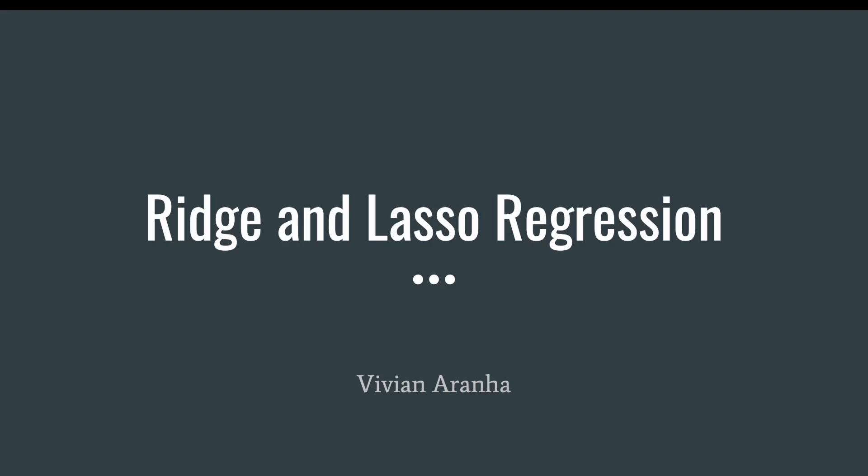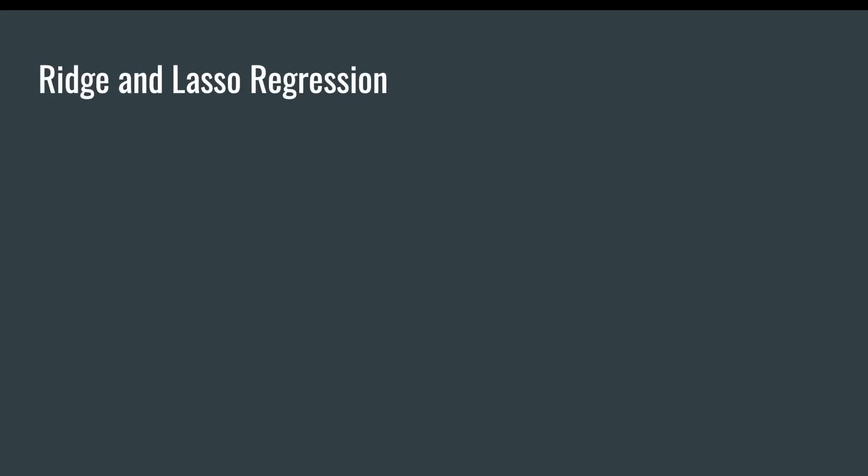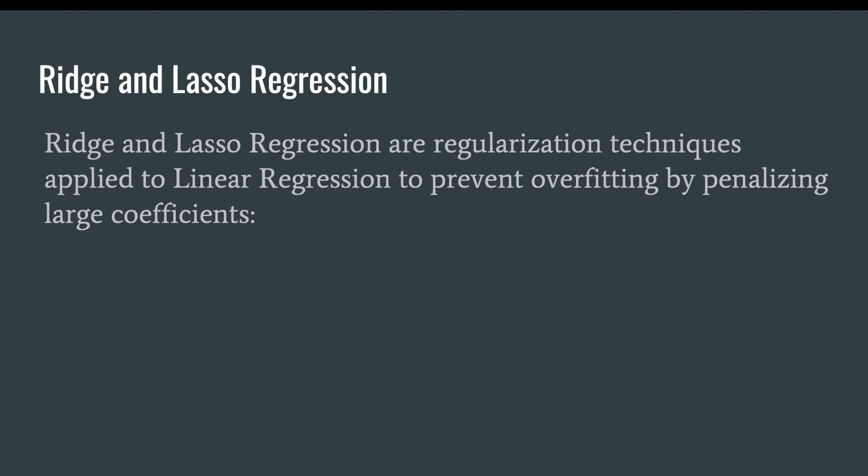Ridge and lasso regression are regularization techniques applied to linear regression to prevent overfitting by penalizing large coefficients.